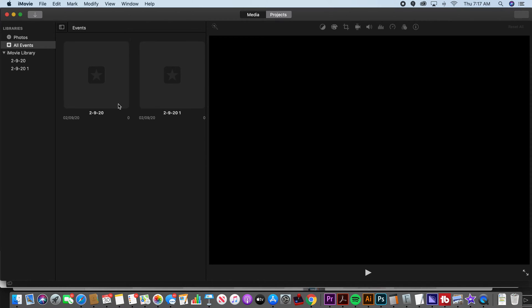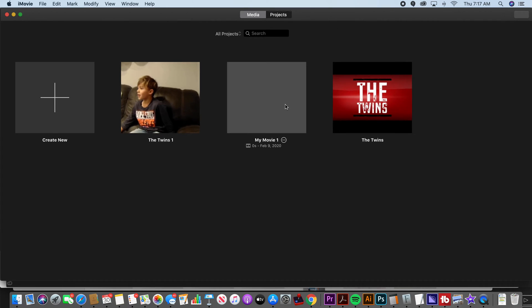Media are the raw clips, images, and videos that you import to your project to edit. Projects, think of projects as your movies or your videos.